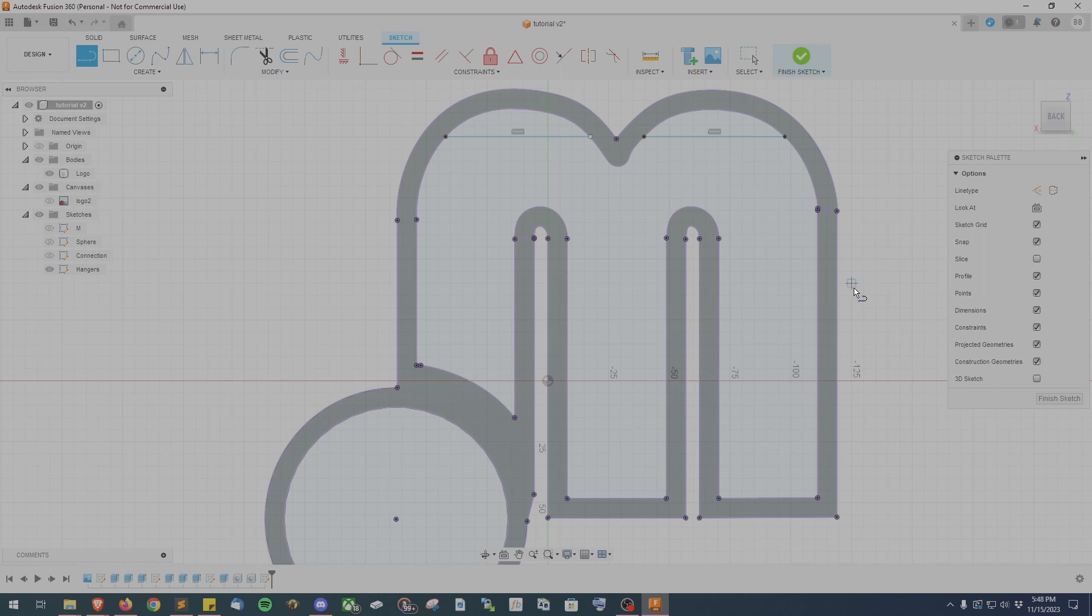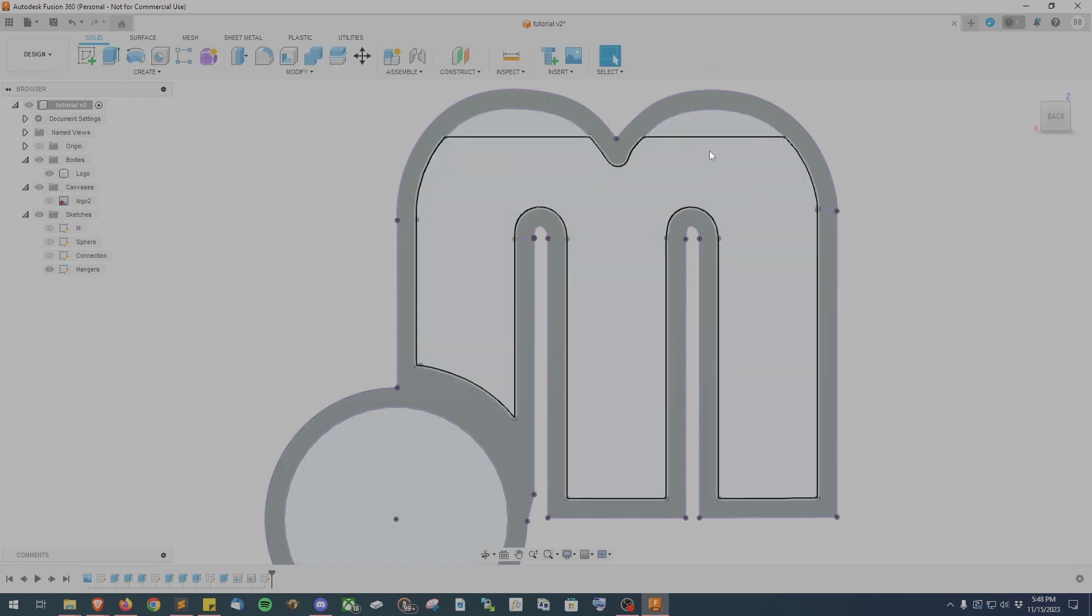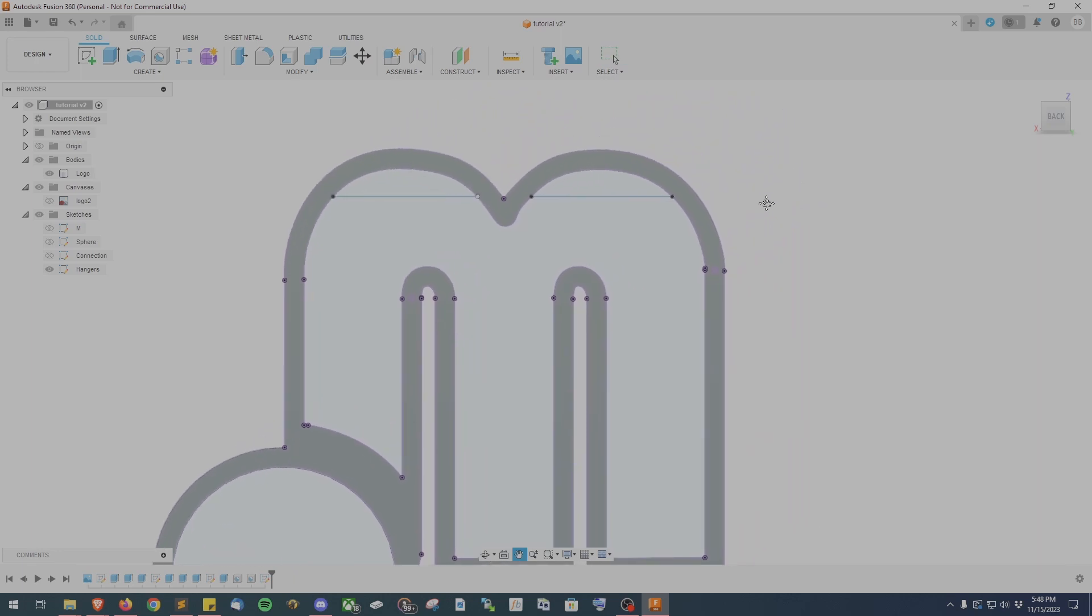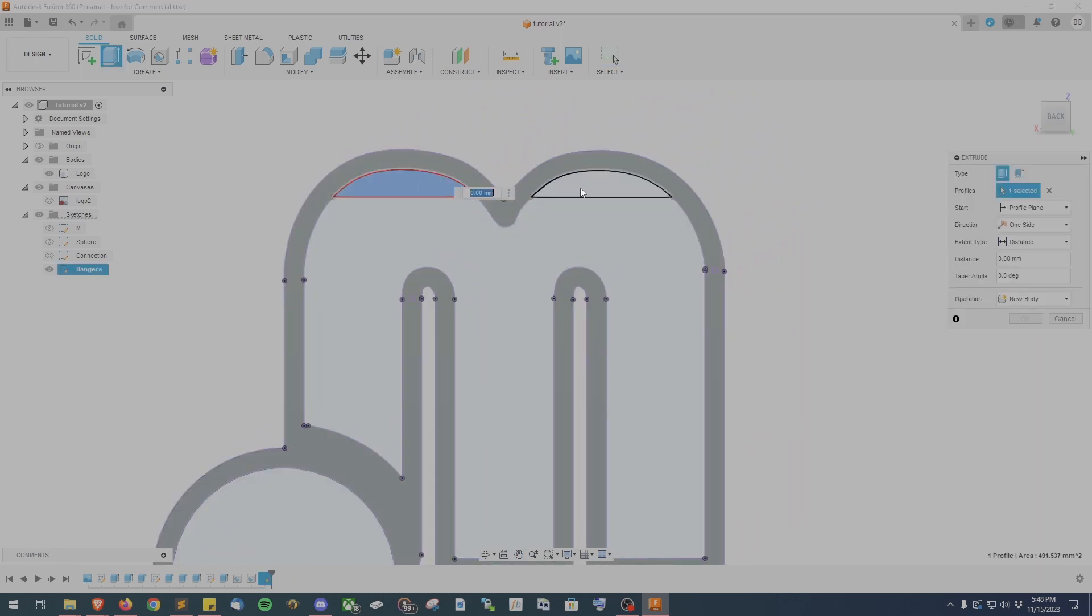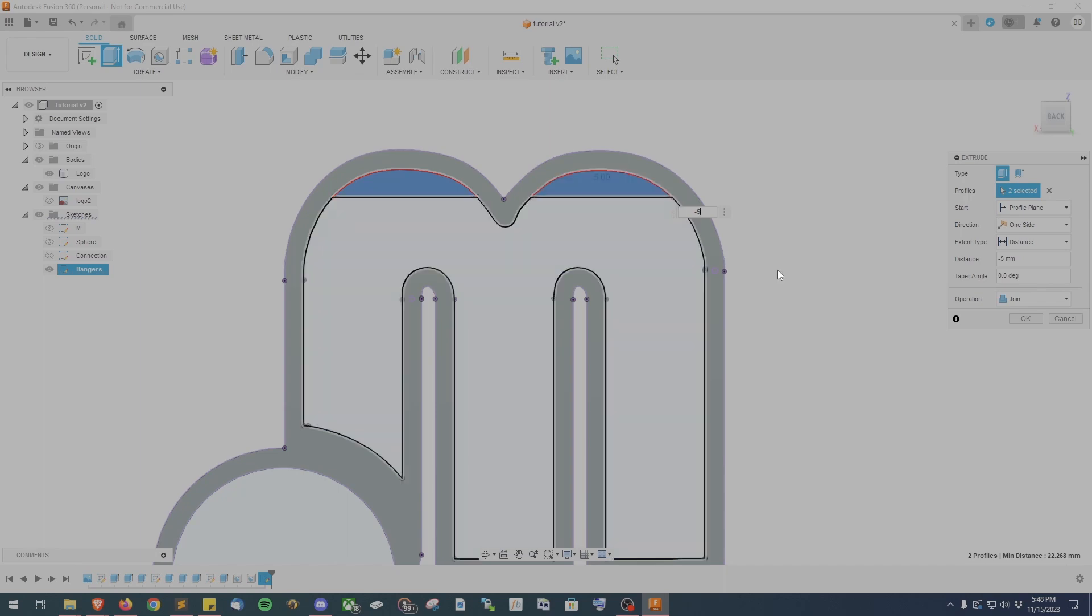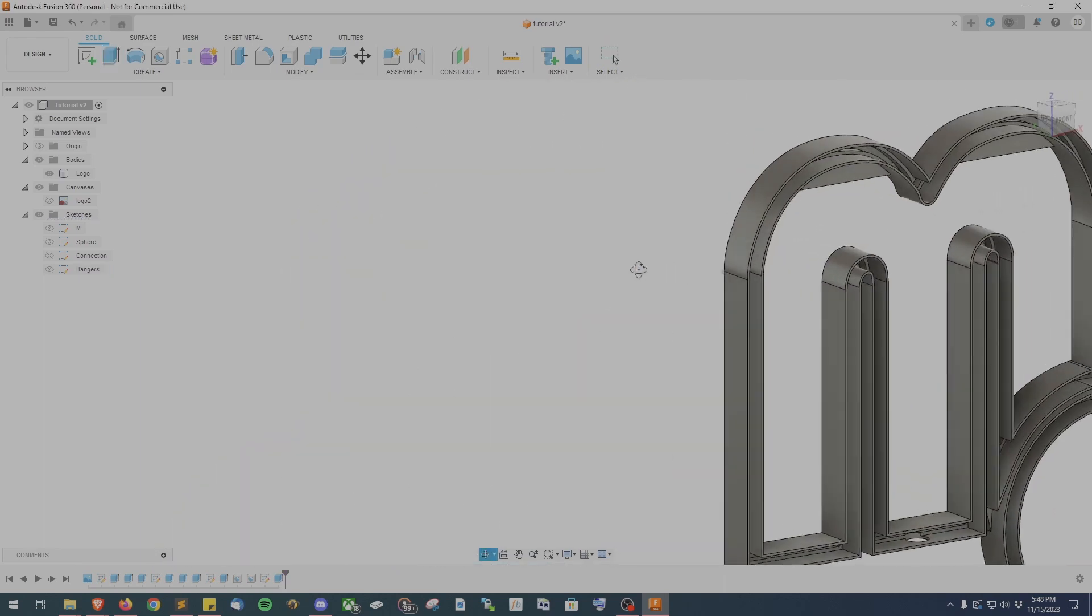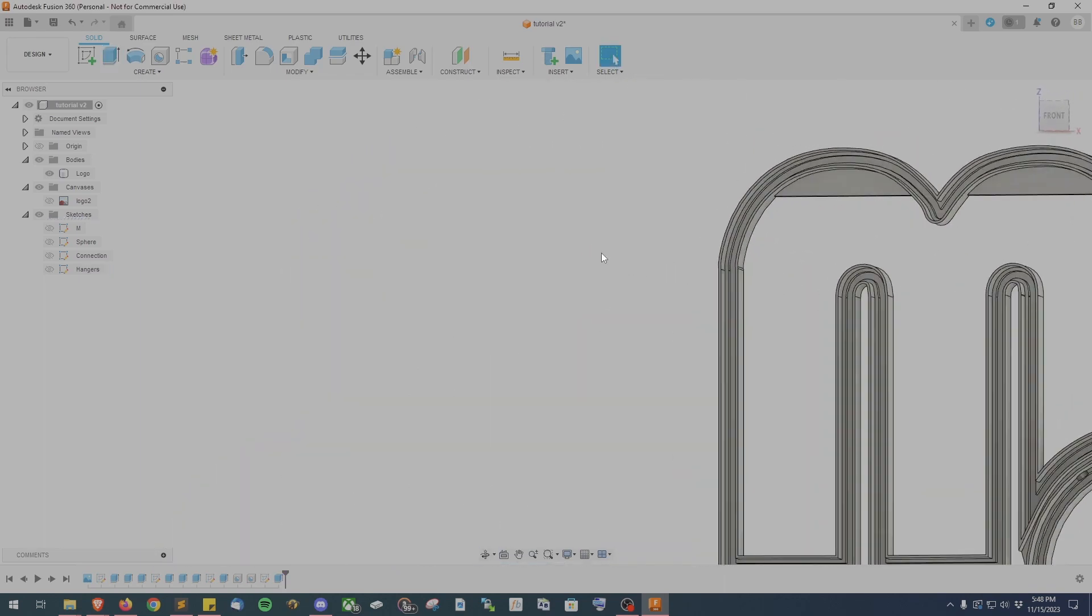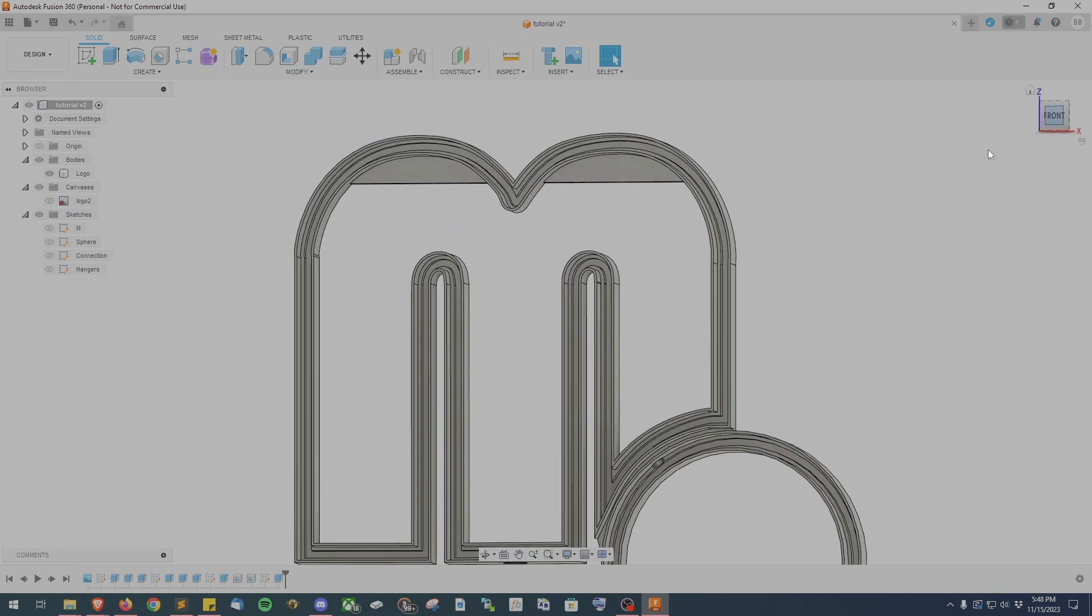Go ahead and click the finish sketch button and just like before we want to extrude these parts or a single part if you only have one. So go ahead and hit create extrude or hit E on your keyboard and however many sections you have highlight all of them by clicking them. And then we want to extrude those negative five.